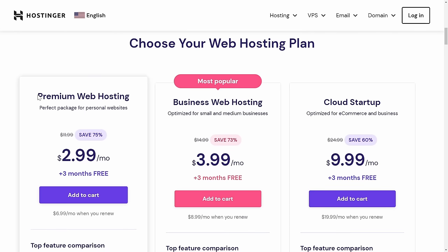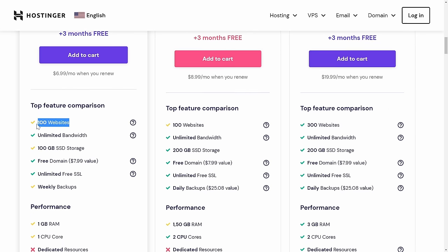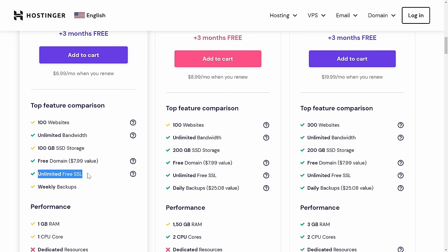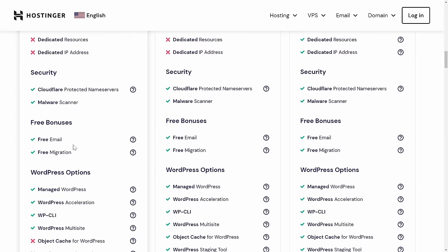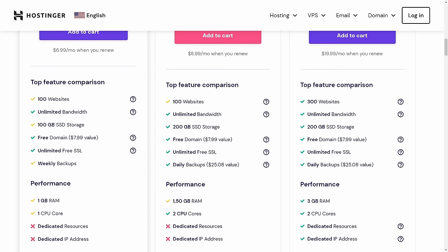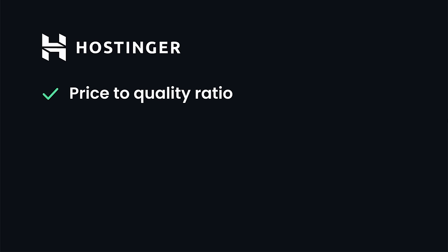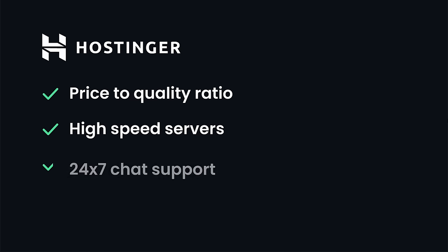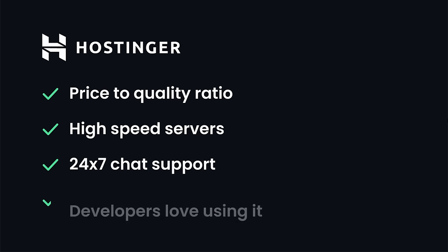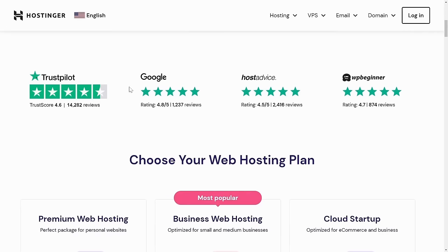We're getting premium web hosting. For about $3 a month, you can host 100 websites. You also receive 100 gigabytes of SSD storage, unlimited free SSL certificates — which means HTTPS security — and most importantly, you get a free email. On top of that, you get a free domain name. Hostinger has a great price-to-quality ratio, high-speed servers, 24/7 chat support, and developers love using it, as you can see by these exceptional ratings on third-party platforms.